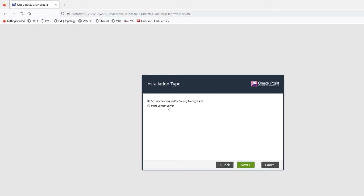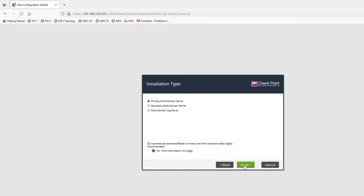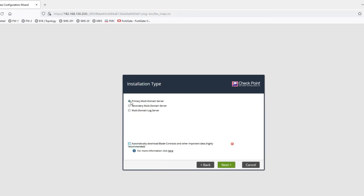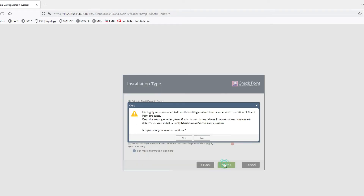Here you can see we can select Security Management, Security Gateway, or Multi-Domain Server. We have to select Multi-Domain Server. Now click on Next. It will ask if this will be a primary or secondary multi-domain server — we have to create the primary multi-domain server first. Click on Next, then click Yes to continue.